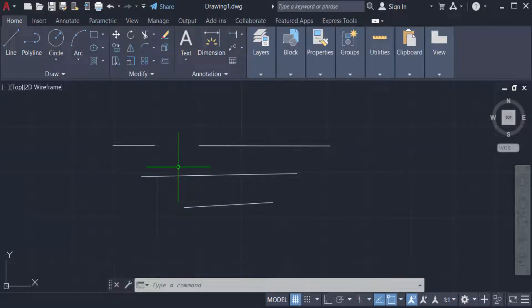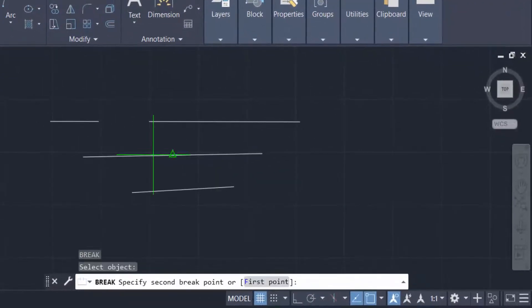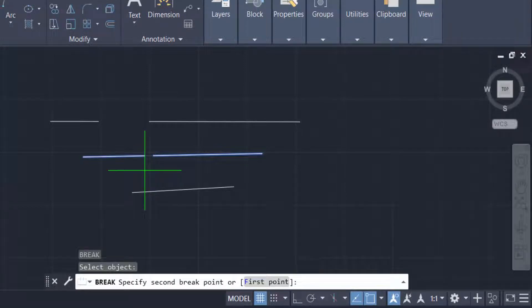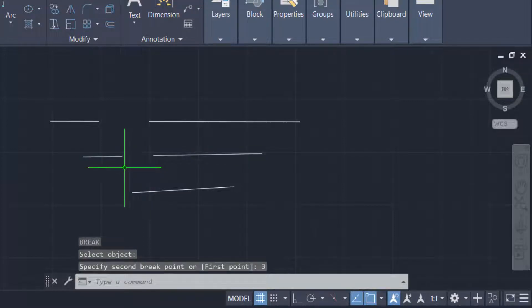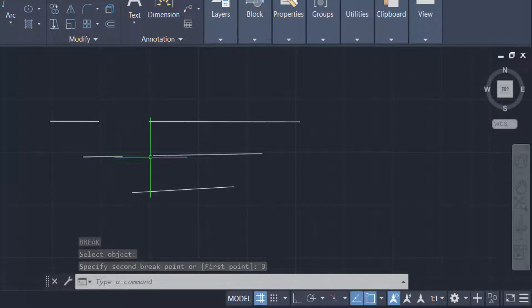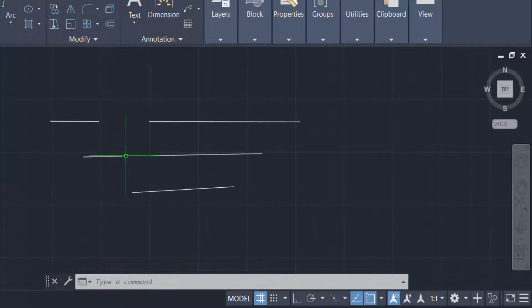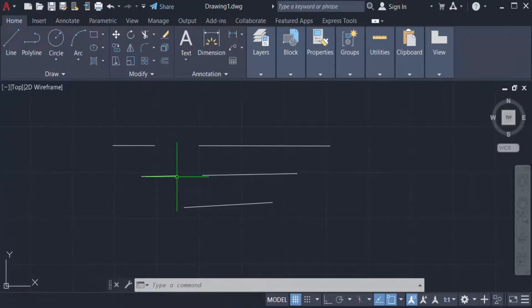Now I can repeat it again. Just type the command 'br' for break, select the object, and I want to specify the breakpoint, so I type 3. The unit is set up in millimeters, so I type 3 and then press Enter. You can see the line is broken at 3 millimeters — this gap here is 3 millimeters.